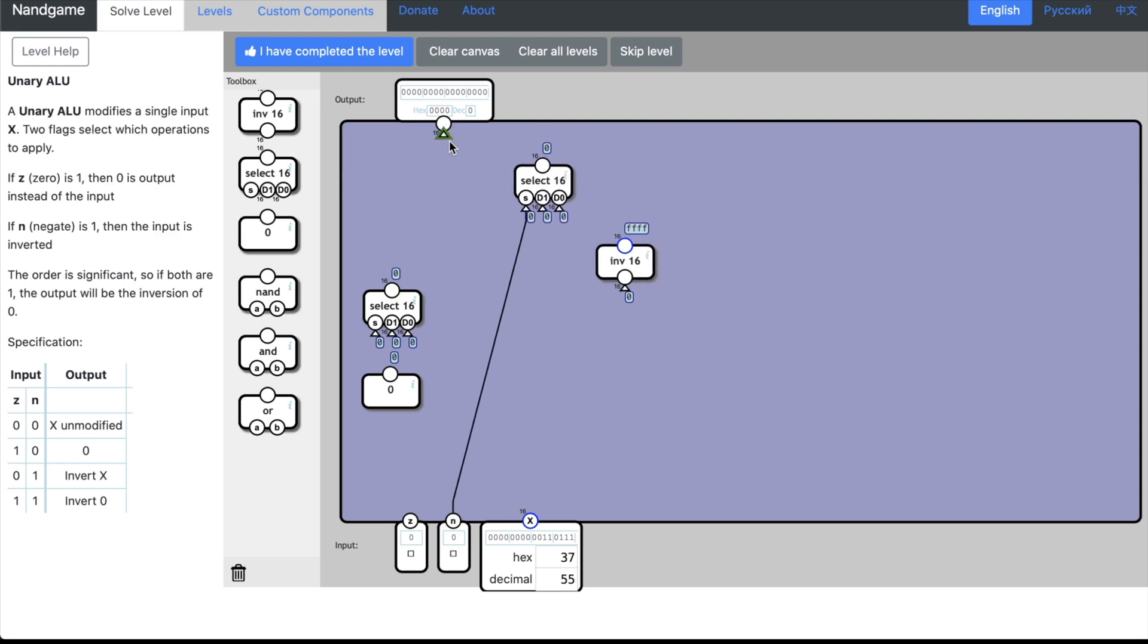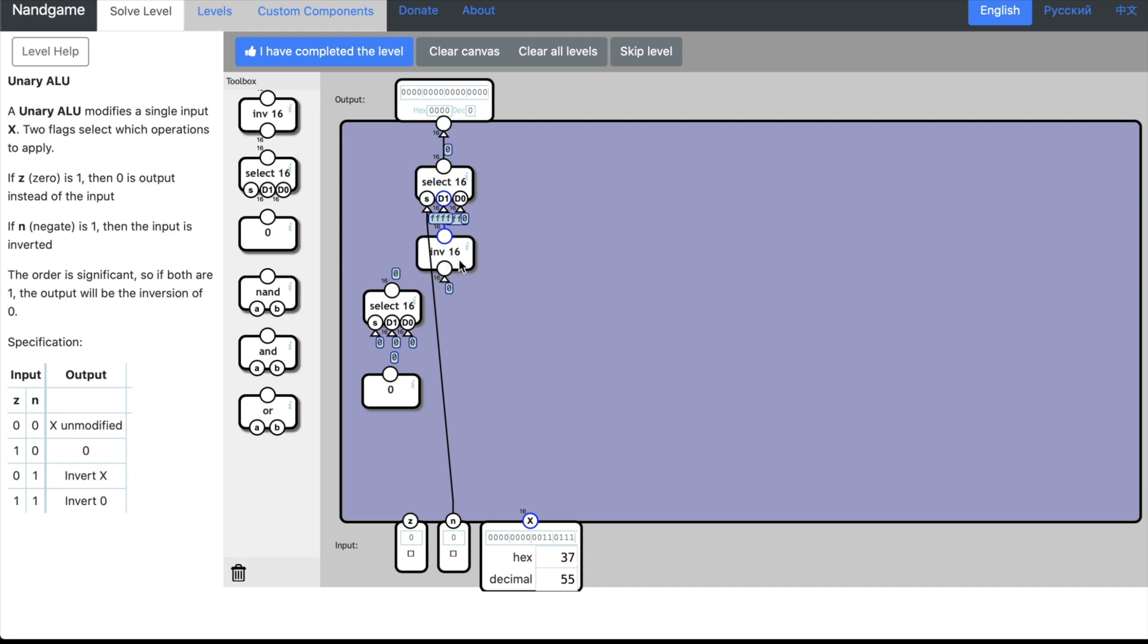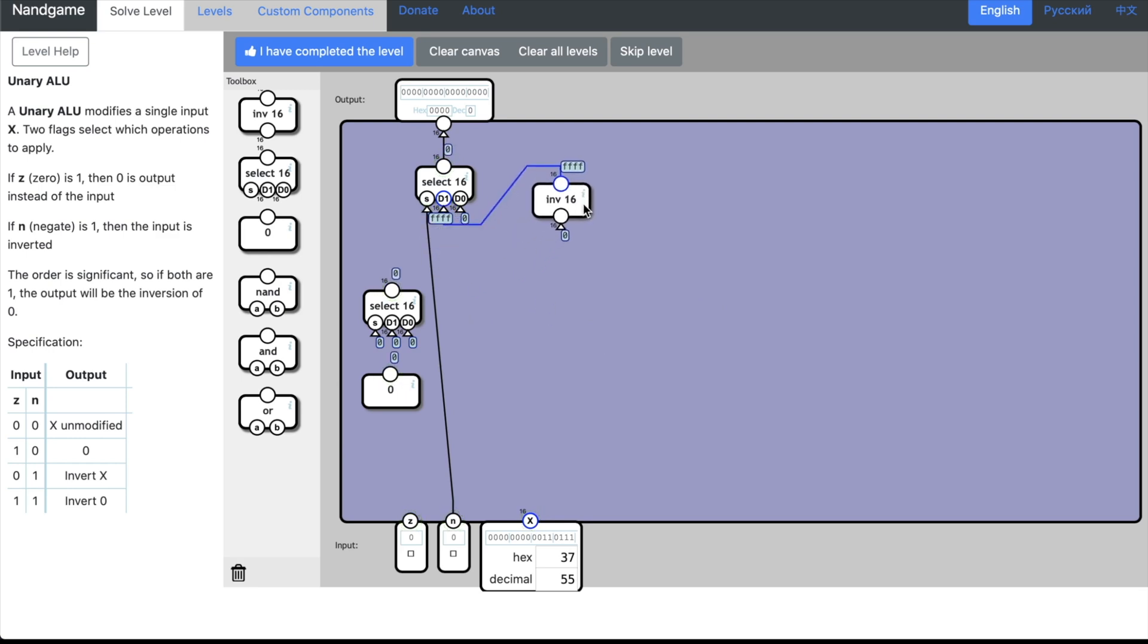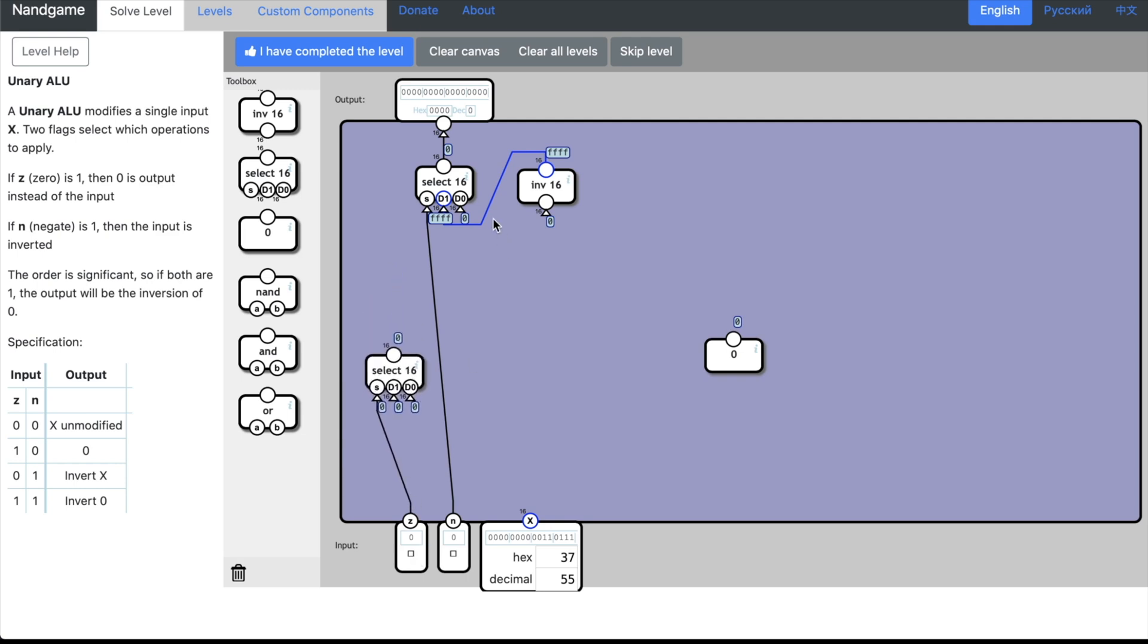So if the negate flag is set, then we're going to be taking whatever was input into our inversion. If it's not set, it's going to go to the rest of our ALU. We don't know what the rest of our ALU looks like just yet. We do have our single input x. If both of these selectors are zero—well, first of all, just as this selector was hooked up to the negate flag, this dmux is going to be hooked up to the zero flag.